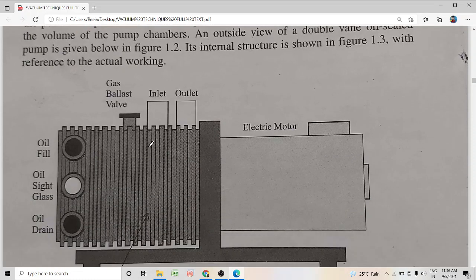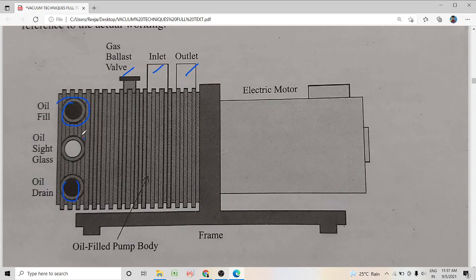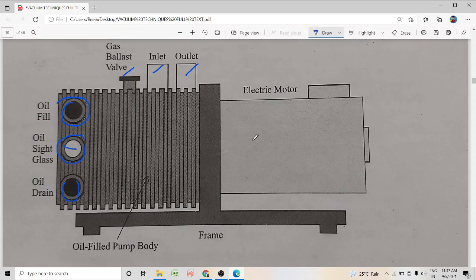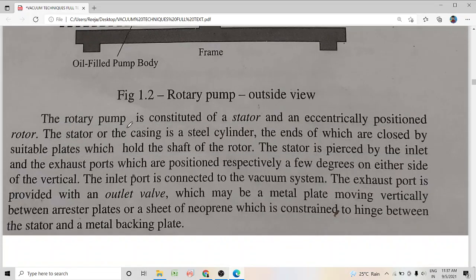This is our oil sealed rotary vane pump — this is how it looks from outside. There is an inlet, an outlet, a gas ballast valve, an oil fill valve, an opening to fill oil, an opening to drain oil, and an oil sight glass through which you can see the level of oil. There is an electric motor to rotate the shaft of the rotor. We will learn in detail the constituents of a rotary pump.